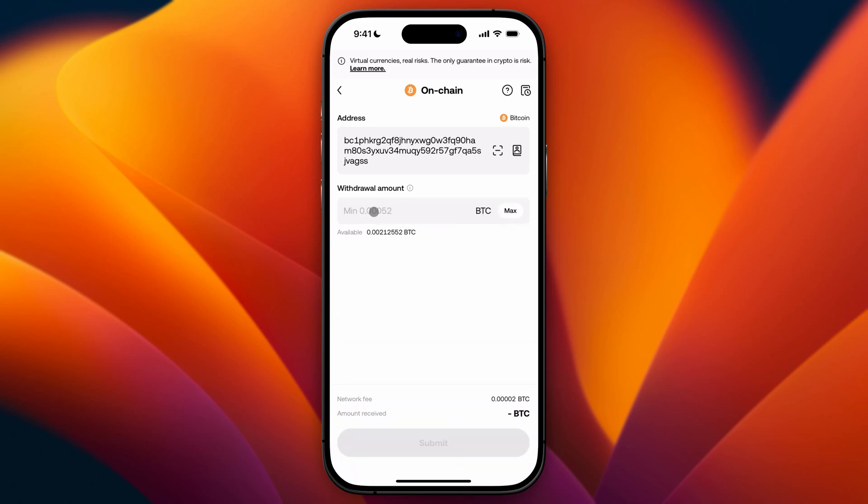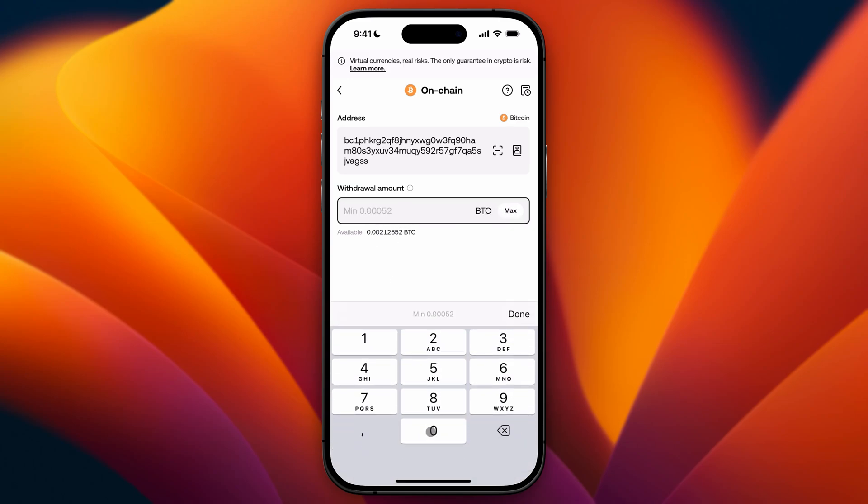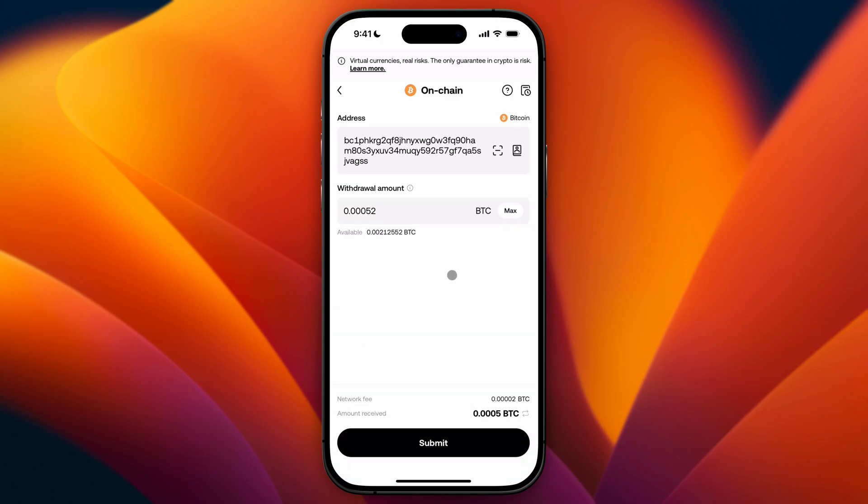Let's say you want to send this. Then you will see what you have available, you will see what the network fee is going to be, and what the received amount will be and the amount that you will send. So once you click on submit you will start finalizing this order.